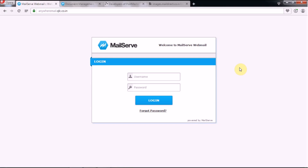Let us introduce you to our new service called the Document Management Service. Through this service you can track, manage, and store folders and files for your DMS users. These users can view, edit, delete, upload, download, and share their documents with other DMS users.